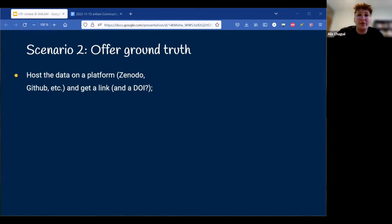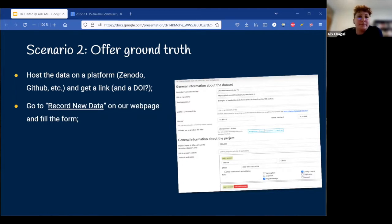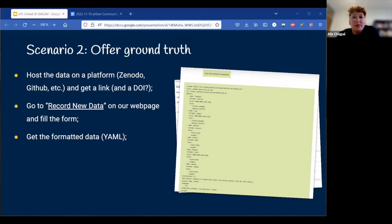We offer a template for organizing such a repository, which includes a license file as well as an equivalent of a readme file describing the contents. Then with the link to your repository in hand, you can go to our Record New Data page on our website and fill the form. The form corresponds to the current state of the HTR United description schema — it is meant to facilitate the generation of a correctly formatted description ready to be added to the catalog. Once you have filled the form, you click on a button called Get Formatted Metadata, which creates a formatted YAML text that you can download or copy and submit as a ticket on our main repository.